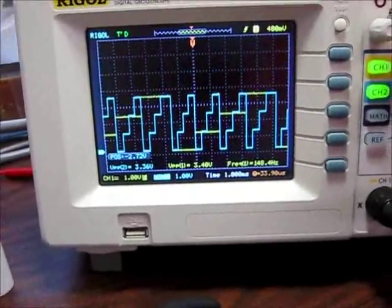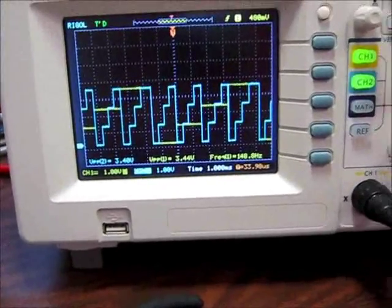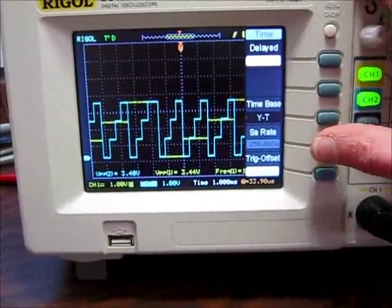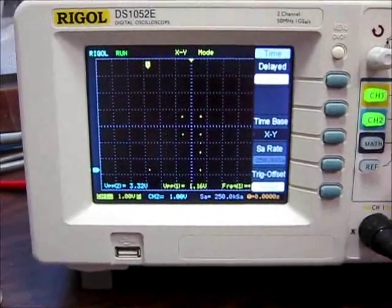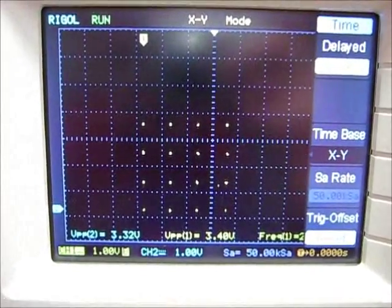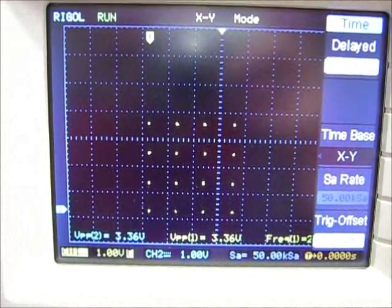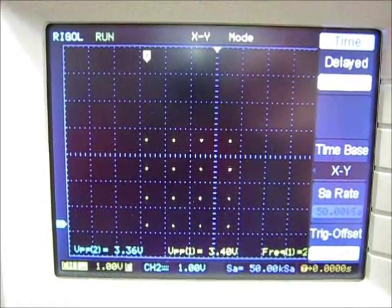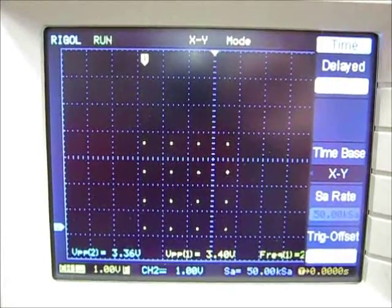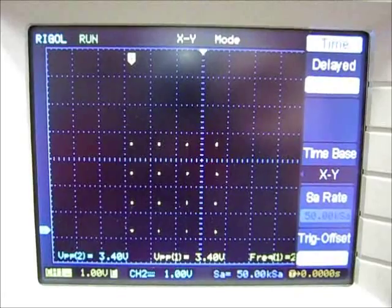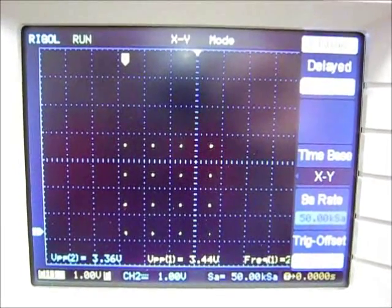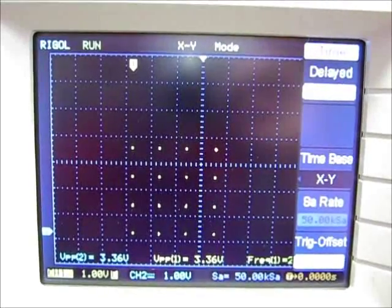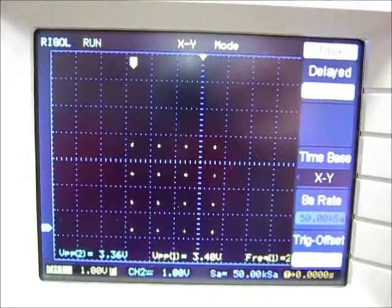Now let's see what it looks like if I punch up the XY mode. And let me adjust that. So now I'm getting a 4x4 grid of 16 dots. So there's four possible combinations for one channel and four for the other. And since one is X and one is Y, you get this 16 point array here.